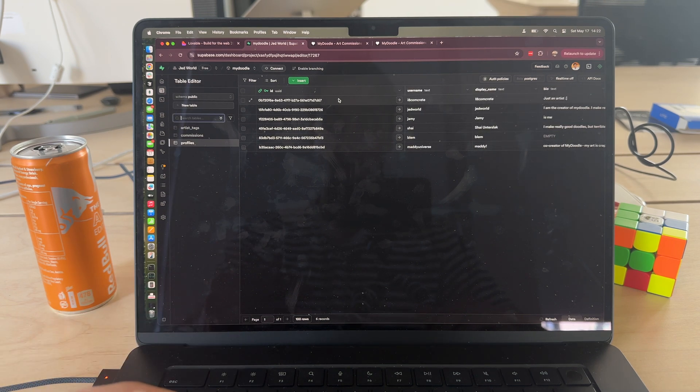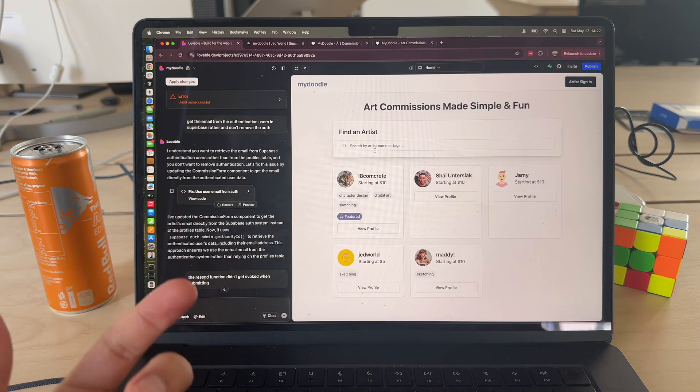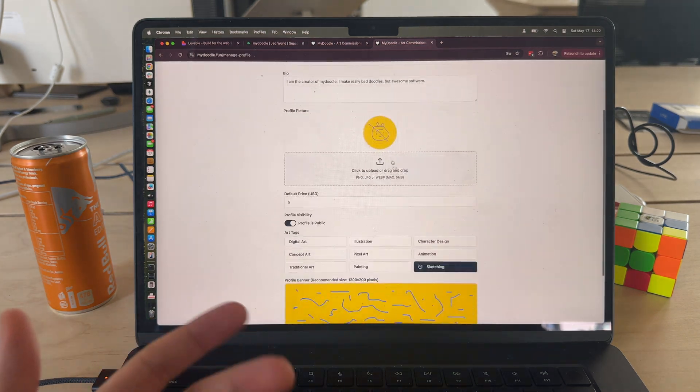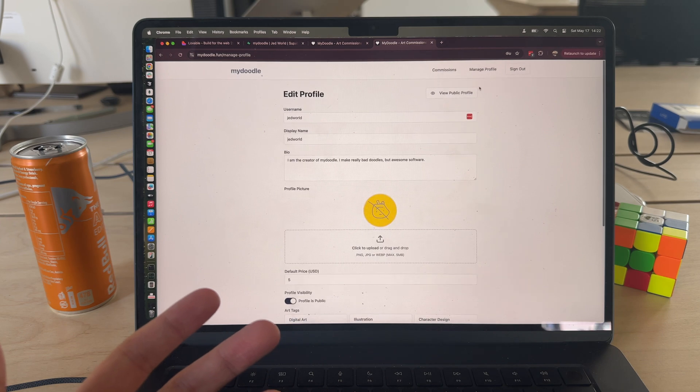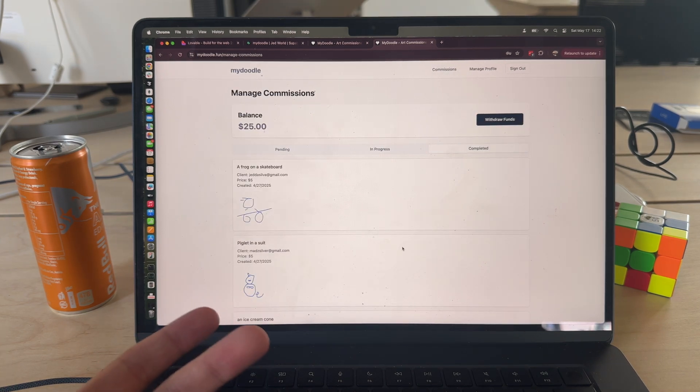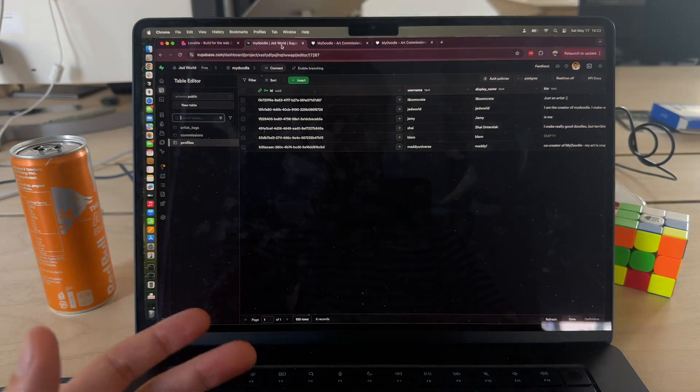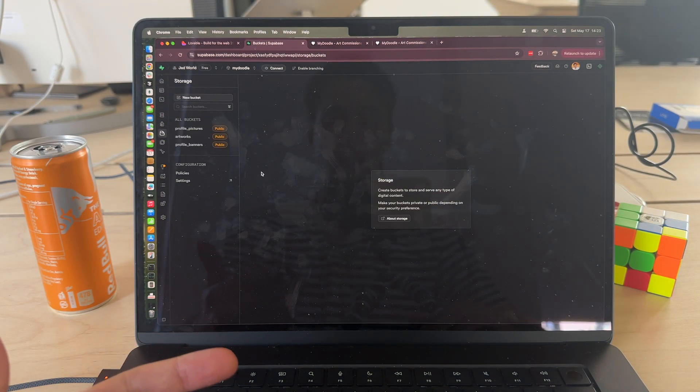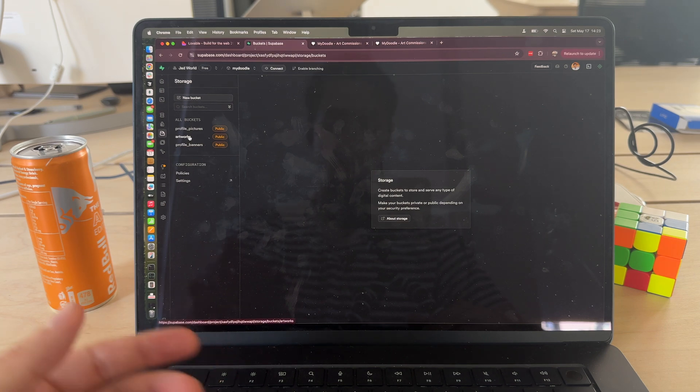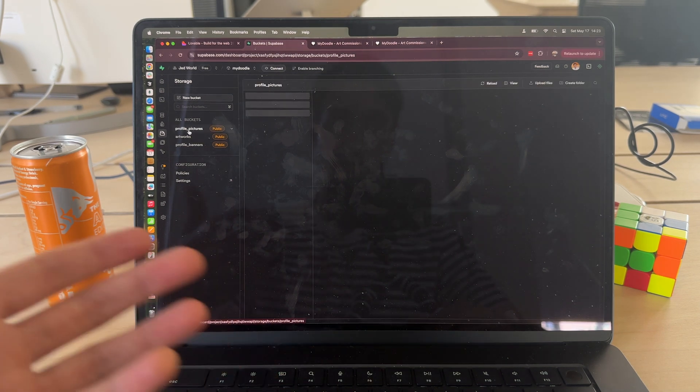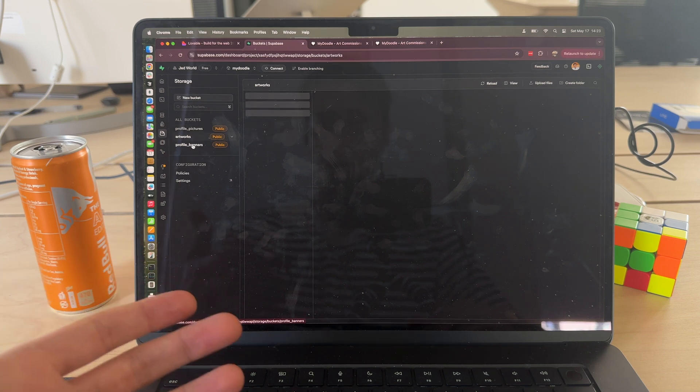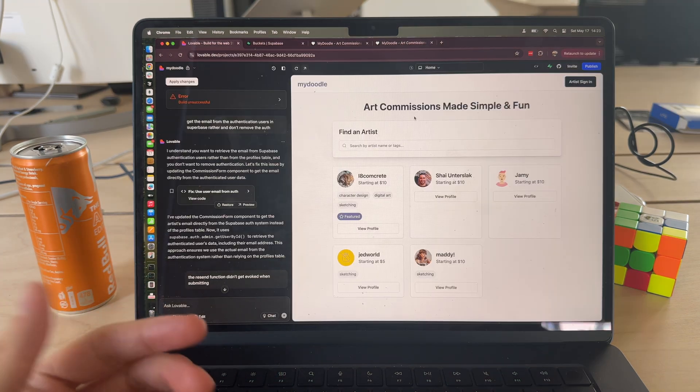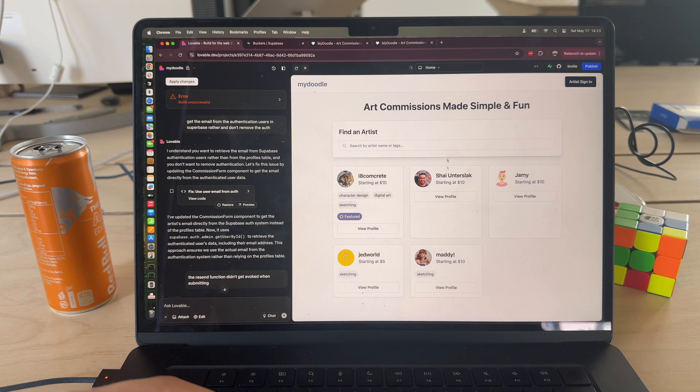Another thing that it set up for me is when as an artist I upload my profile picture or when I go ahead and actually complete a commission and upload the artwork, it needs to store that image somewhere. Again, Supabase has storage buckets. What Lovable did was it set up storage buckets for the various image storage features that I needed on the app, so for example profile pictures, artworks, profile banners and things like that. So really straightforward for basic features like that.